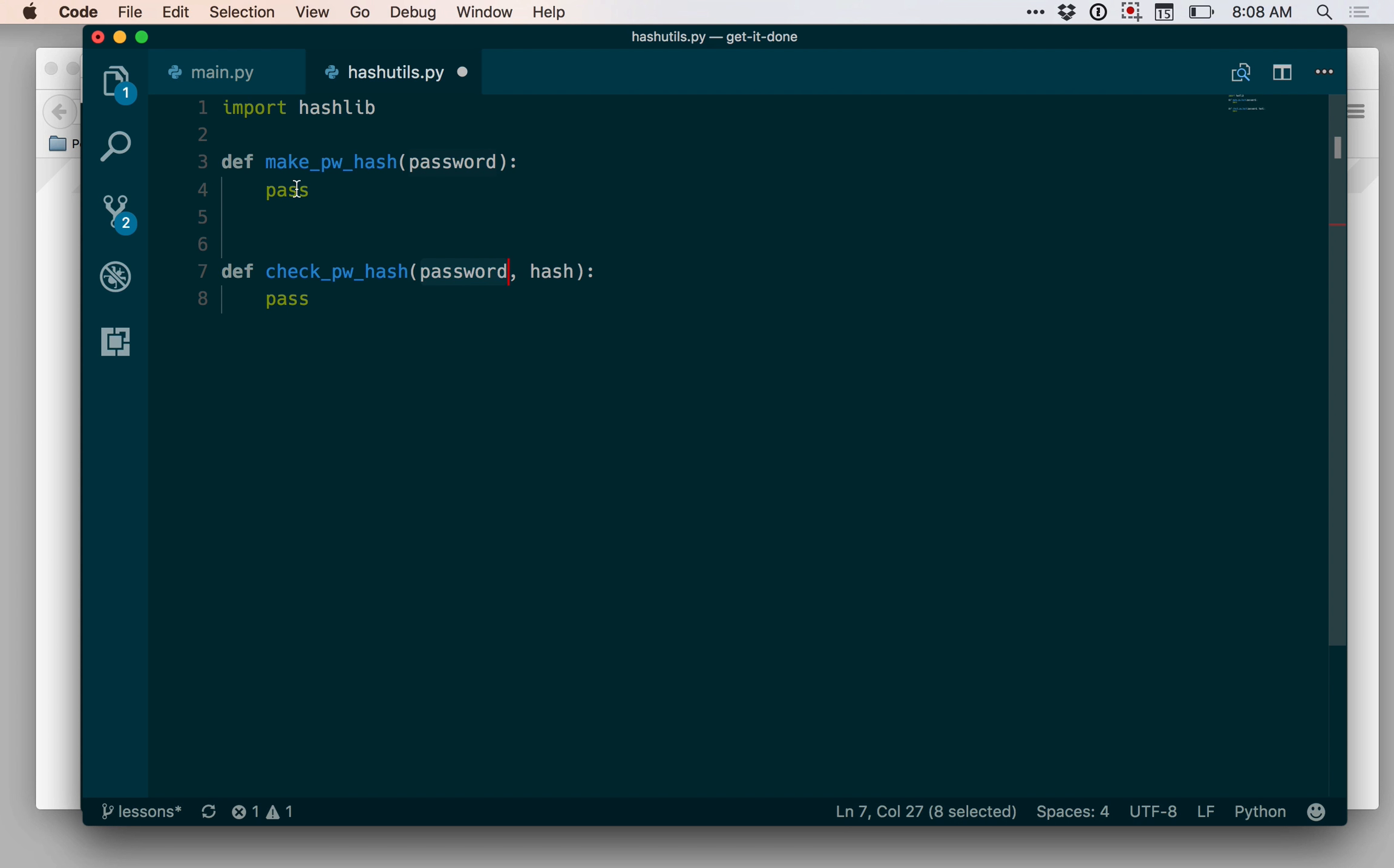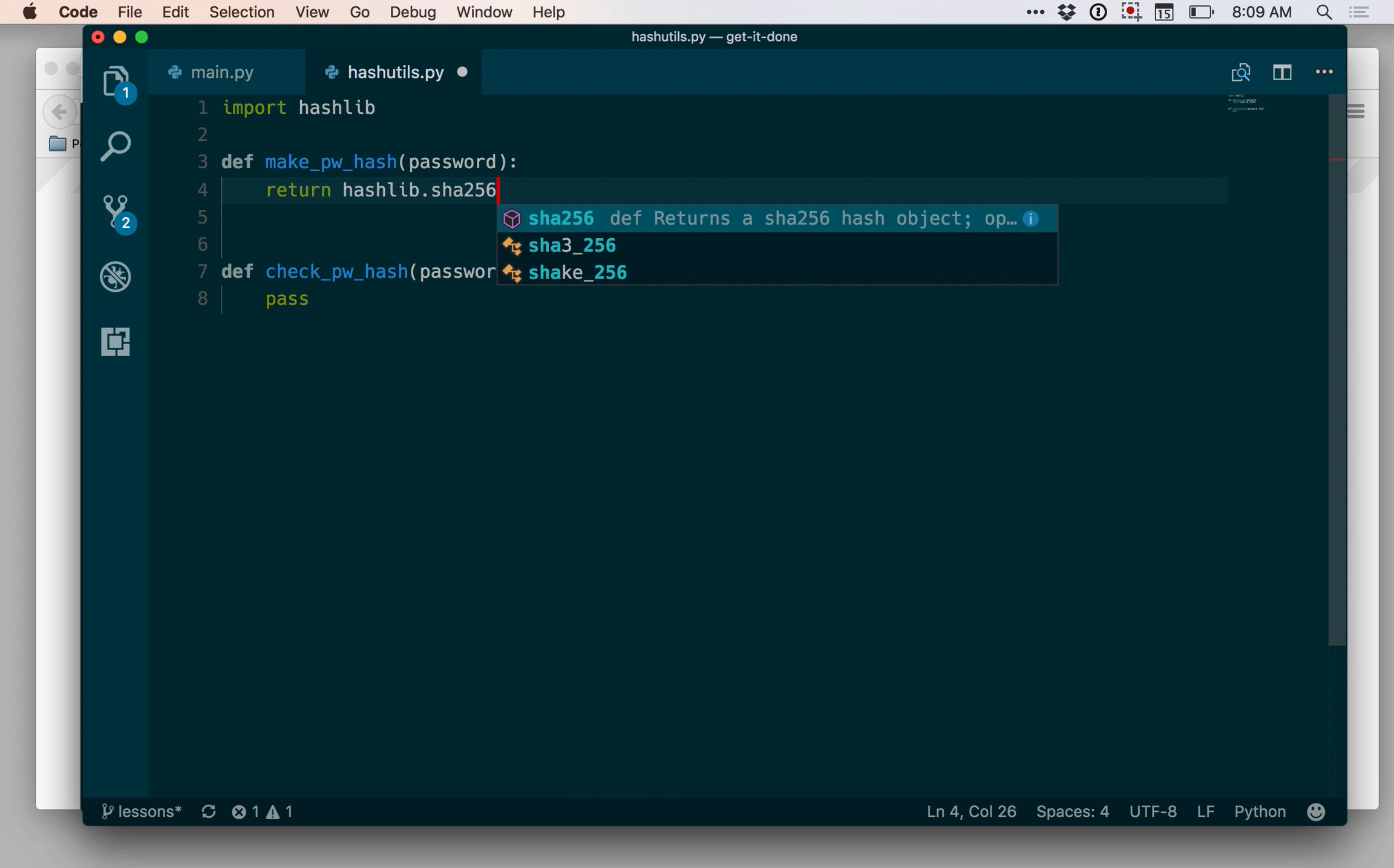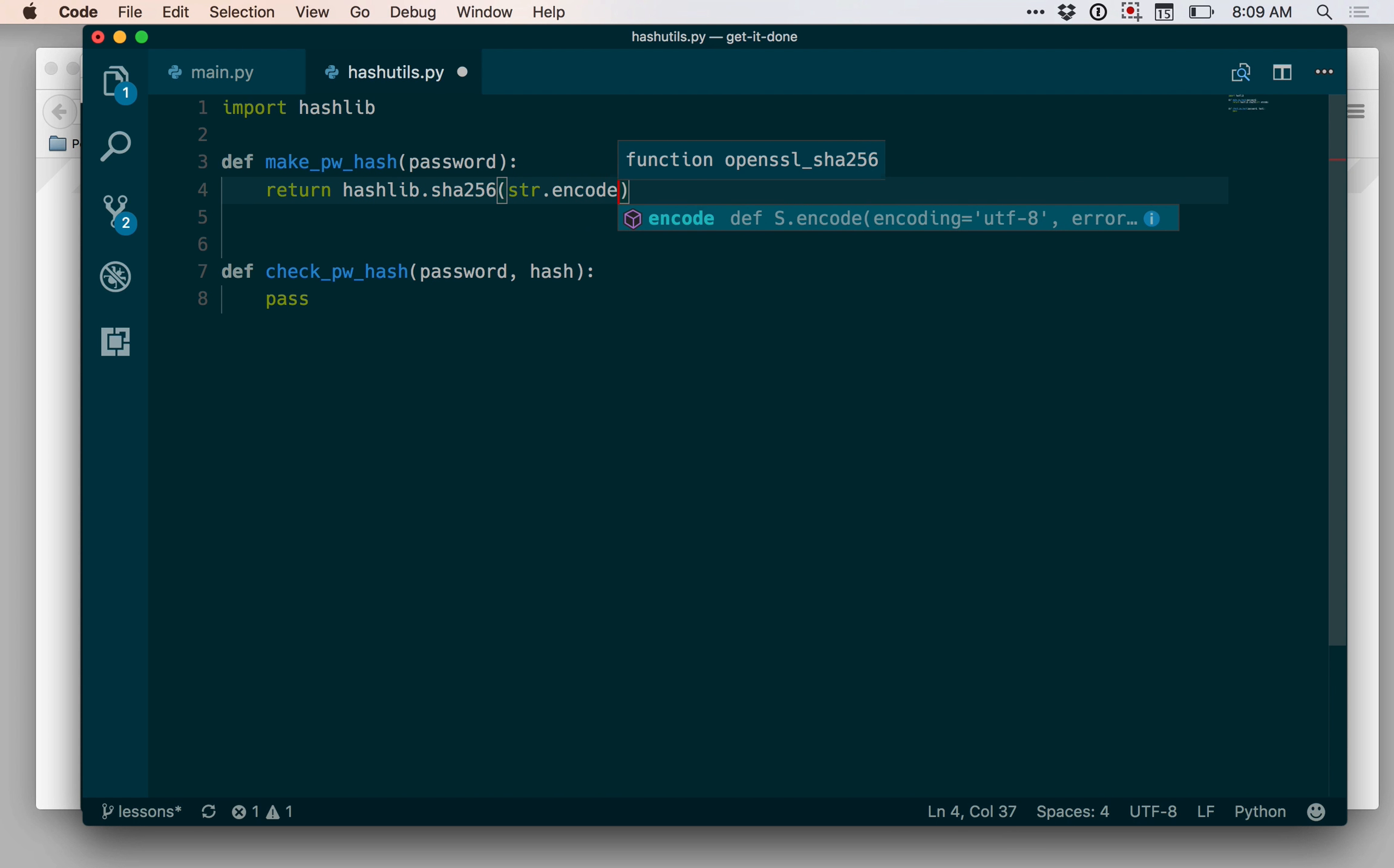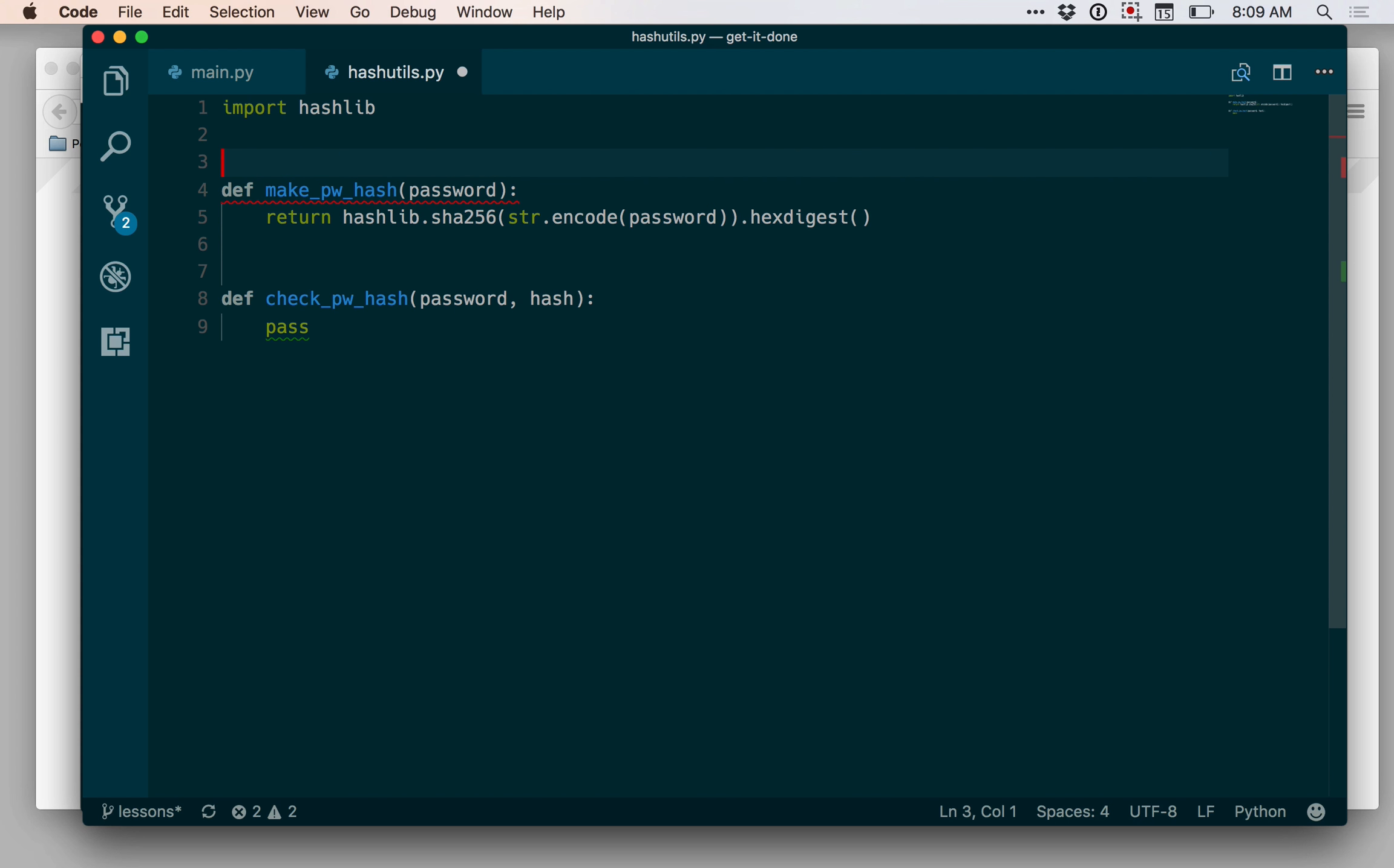Let's do the first one, the makepwhash. This one's going to be the easiest at this point. So here I just want to use the hashlib sha256 function to turn that string into a hash. So we can say return hashlib.sha256. And then as we did before, I need to encode this password as bytes. And at the end, I can say hexdigest. So when I do this, this is going to return a string that represents the hashed password as a result of running it through the sha256 algorithm.